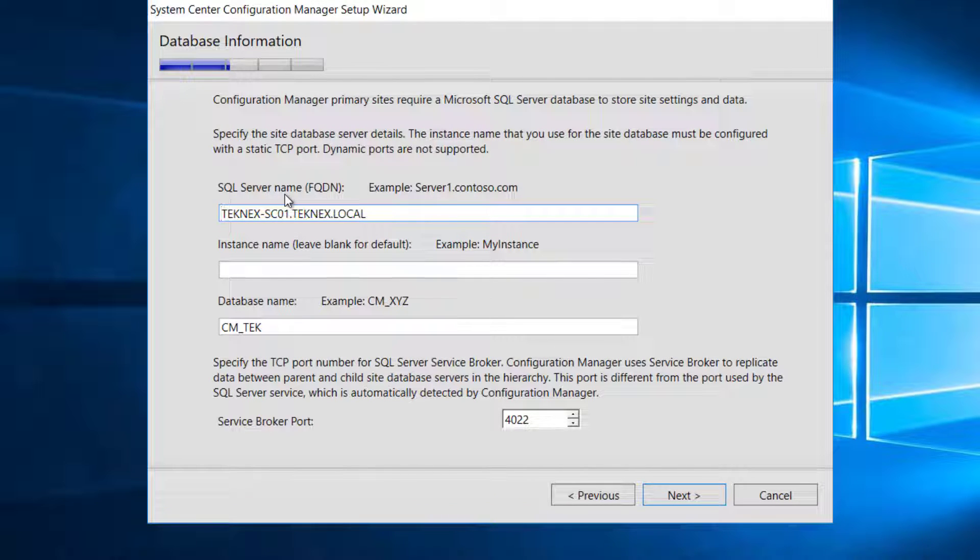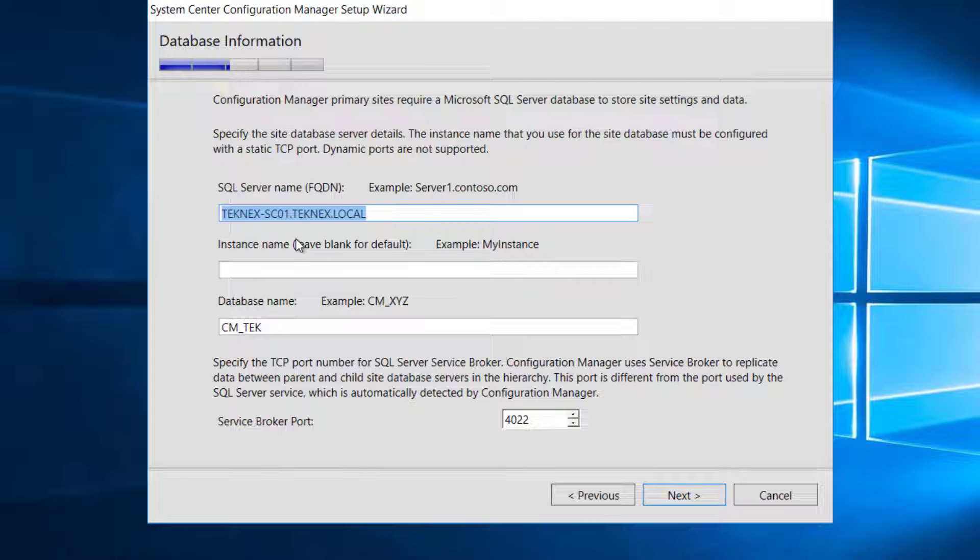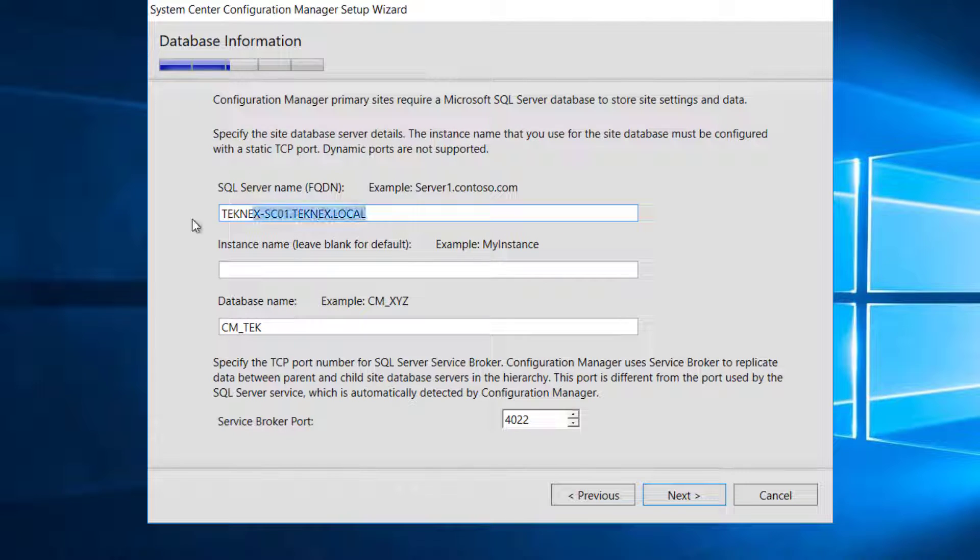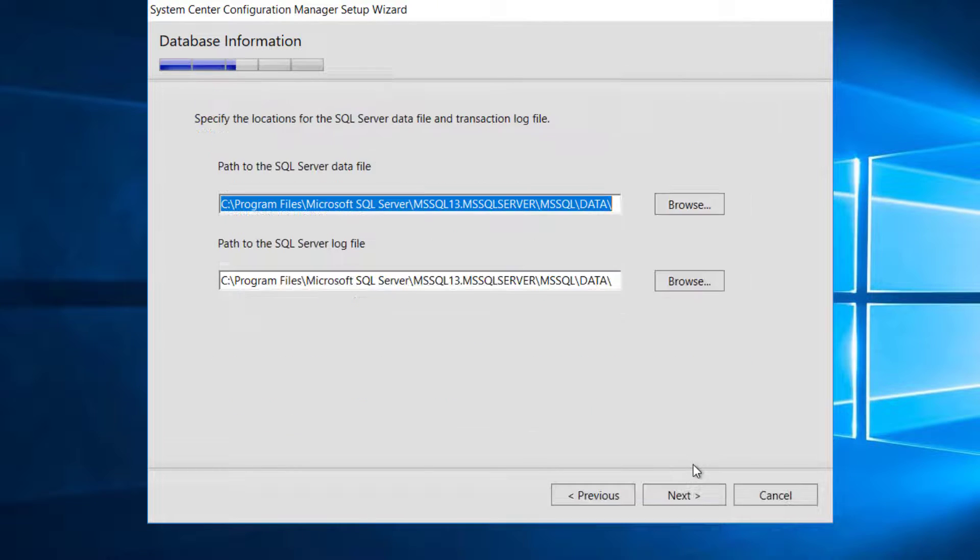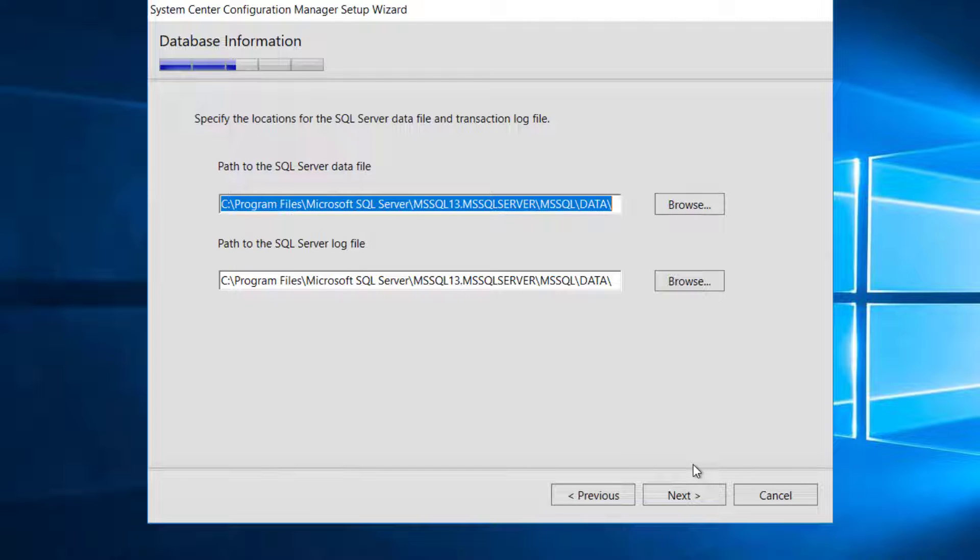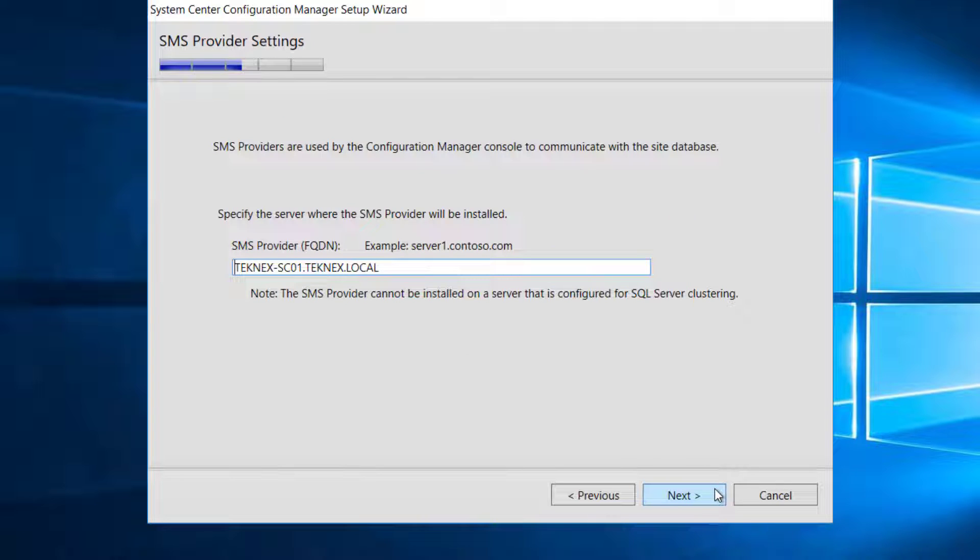SQL Server name. By default, it picked up the same server, TEKNEX-SE1 where SQL Server is installed. If it is installed on a remote server or different server, you can name that server here. It has to be fully qualified domain name. Database name, CEM underscore T-E-K. Service Broker Port is 4022. If you have changed the port on SQL Server, you have to change it here as well. I'm keeping all these things default. Path to the SQL Server data file, I'm sticking with the default. SMS Provider, I'm keeping it default.